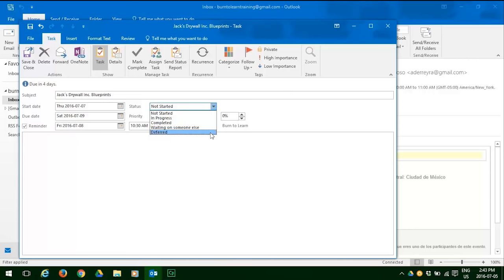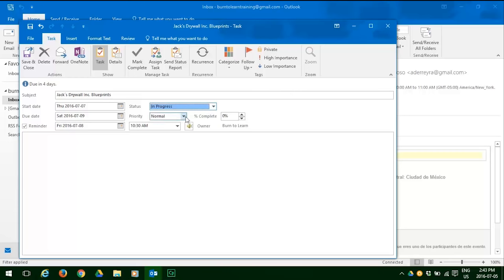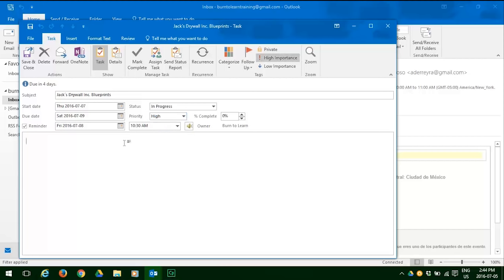Now we have to decide the priority. Click that down arrow and you can have low, normal, or high. This is a close date, so let's click on high priority. Now we need to write a note to make sure we're clear on what it is we must do. We're going to write: mail blueprints to Jack's Drywall Ink.